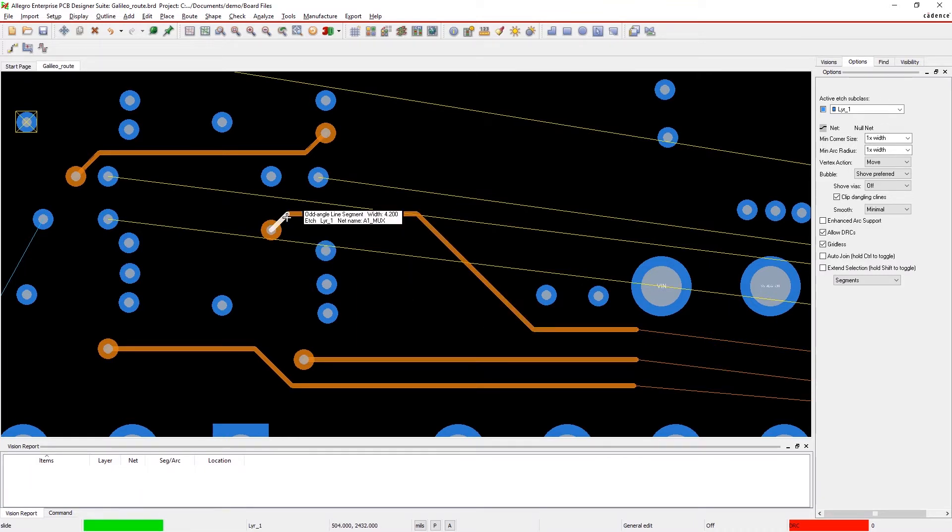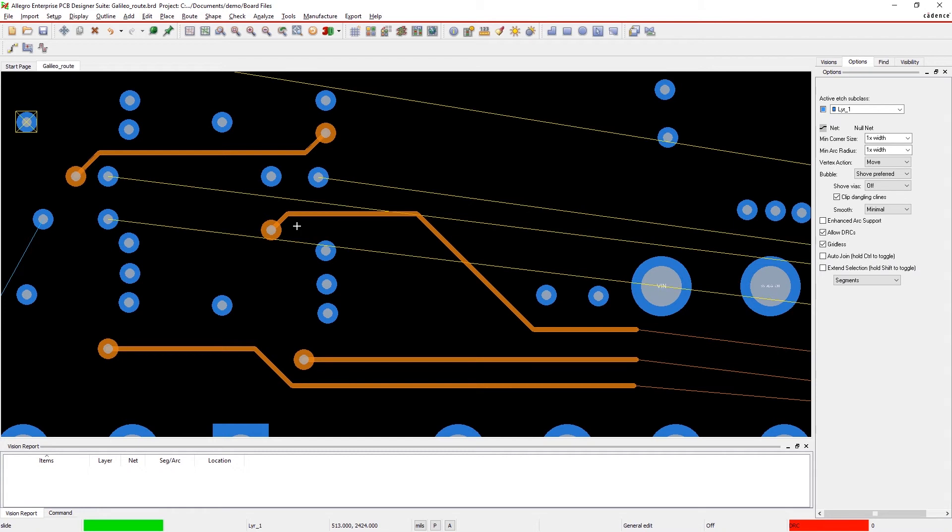With RouteVision, you can design for better performance and higher yield. It's easy to improve your design quality and get your designs done right the first time with Allegro.